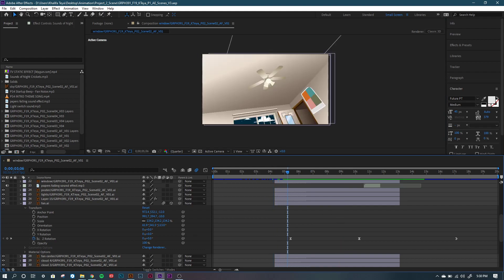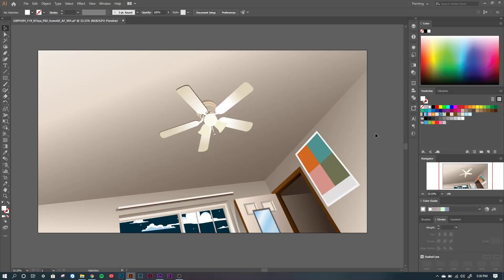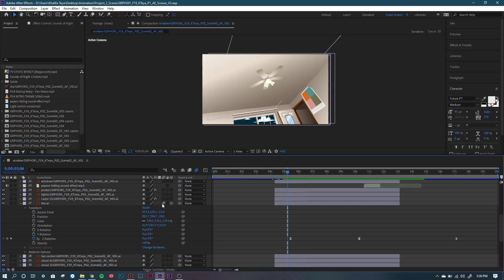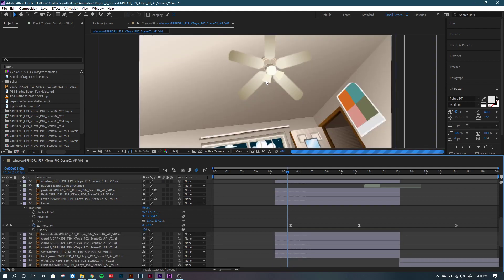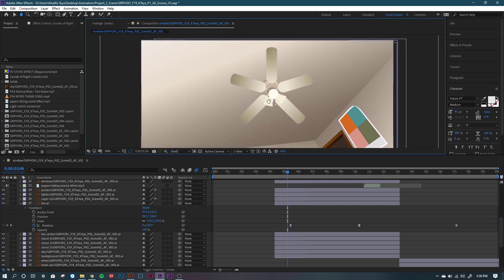My first mistake when designing this fan was that I created it in Illustrator like how it was actually supposed to look, but you shouldn't really do that at first because it ends up at a weird angle. So to start off, I drew the fan just in a 2D environment.